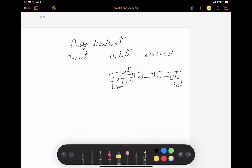We're assuming that node A is located at the very first place, which is head. We're going to start with the insert method first, and we're assuming we're going to insert a new node, let's call it N, with the data, for example, E.